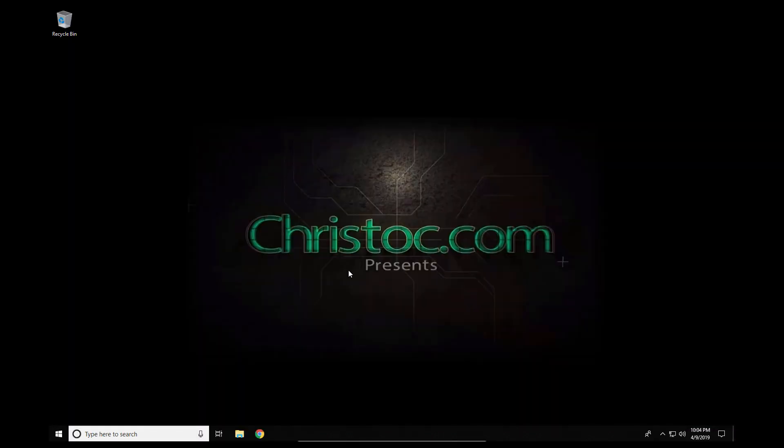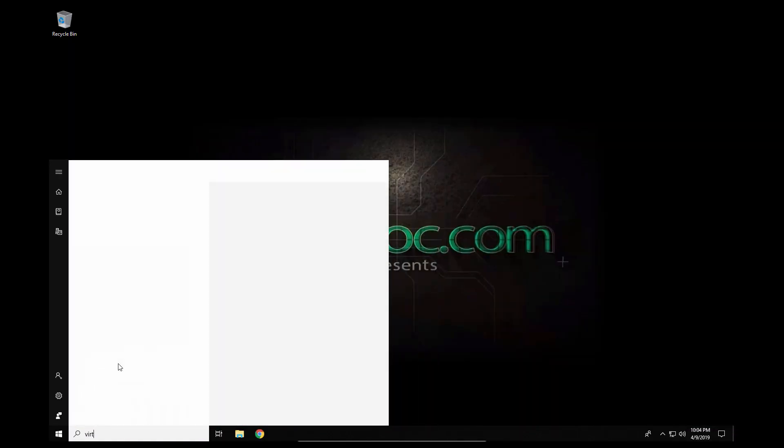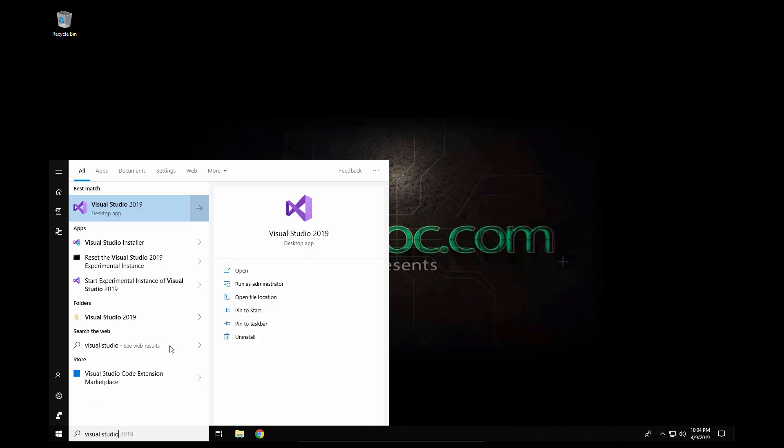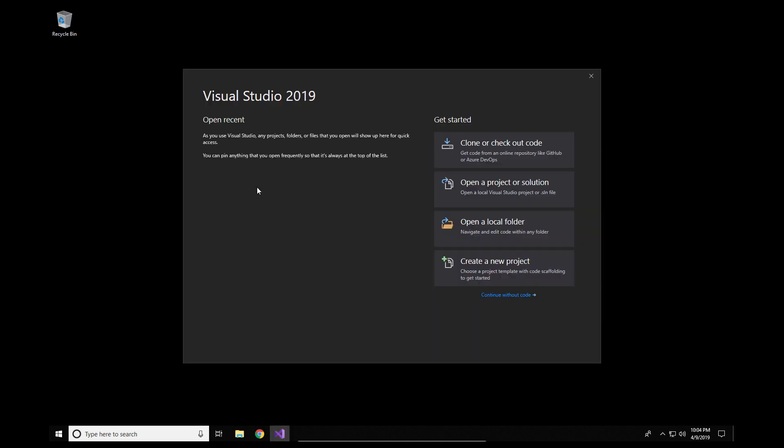So let's go ahead and switch over here to our virtual machine. In this virtual machine I have Visual Studio 2019 installed. I installed the community edition of Visual Studio 2019. This will also apply to the Professional and Enterprise editions as well. You can use the templates across all of the versions of Visual Studio 2019.